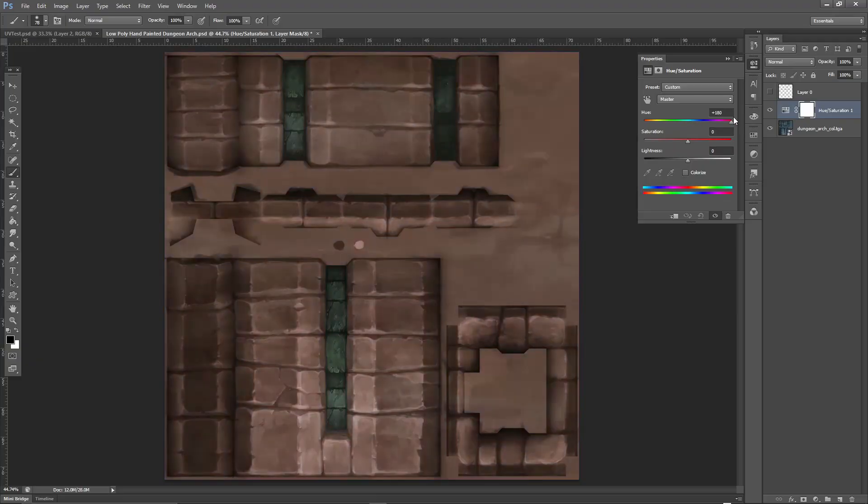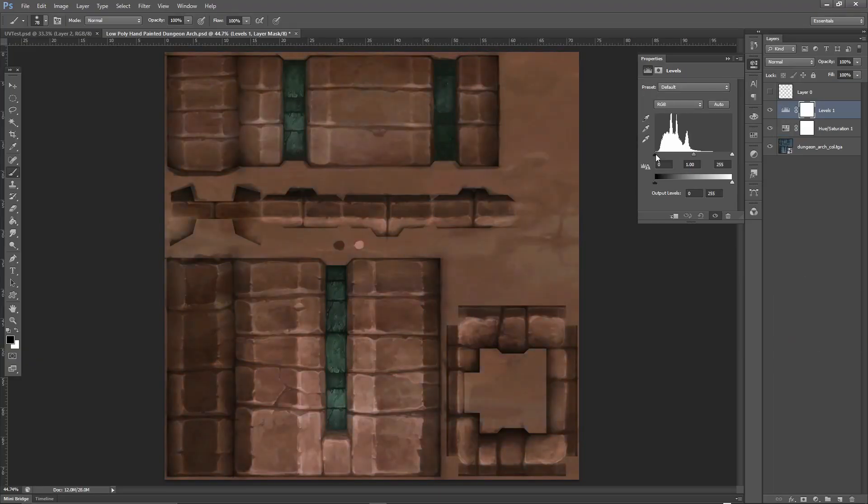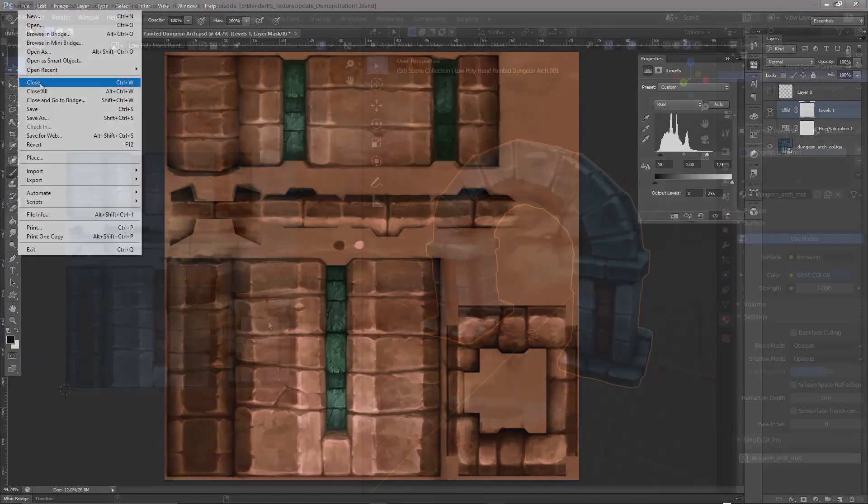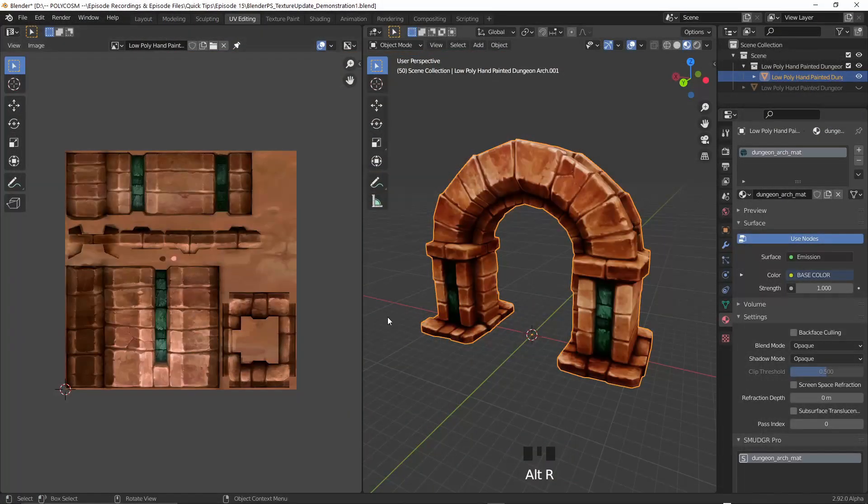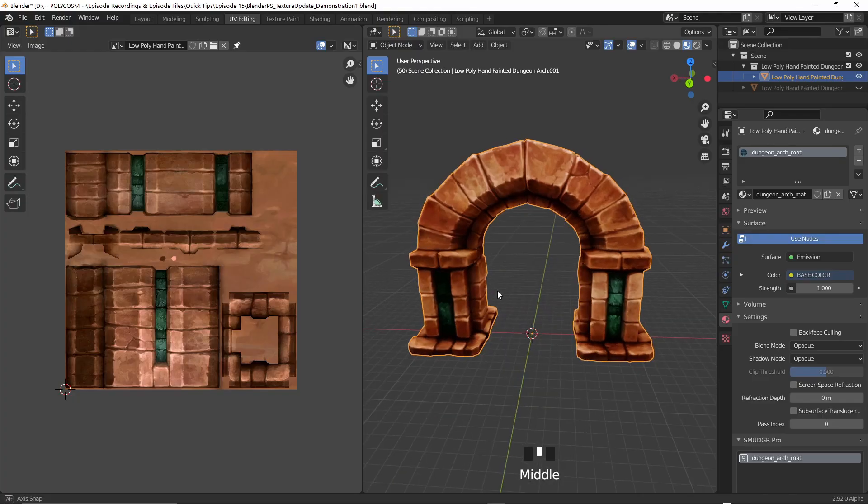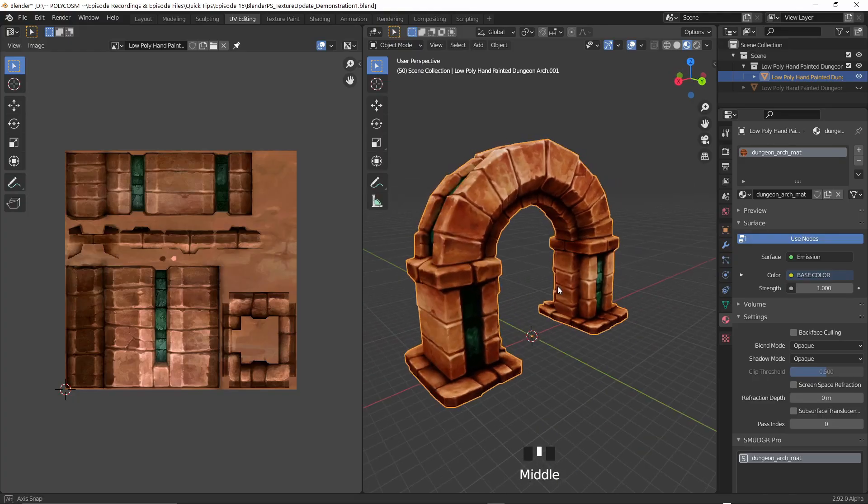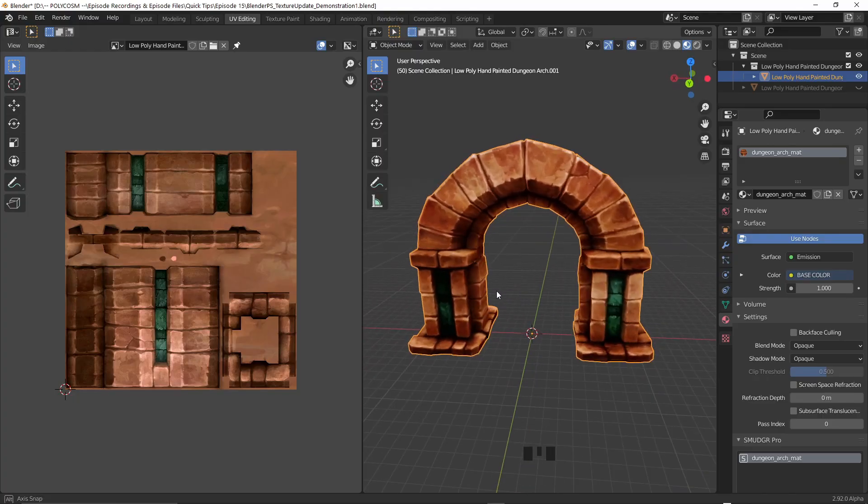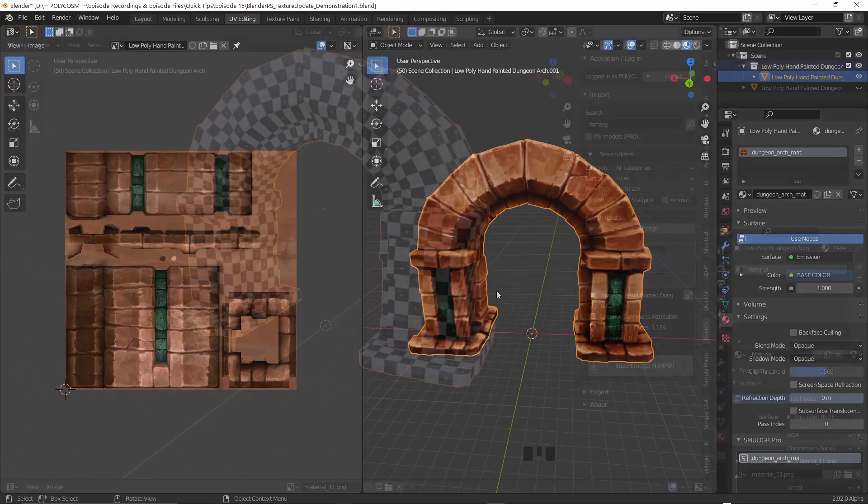Hello and welcome to Polycosm, my name is Kristina and today we'll be going through how to update textures in Blender in near real time through the powers of PSDs or Photoshop documents.